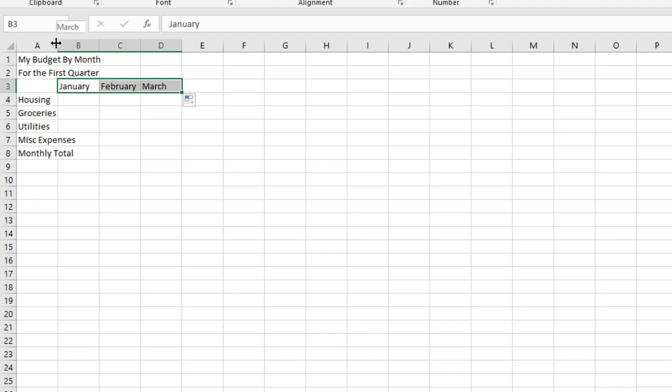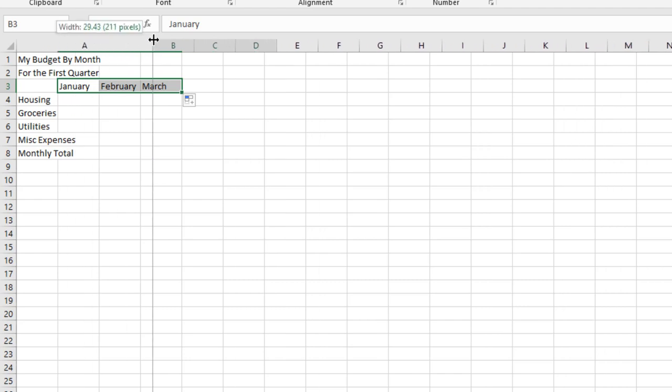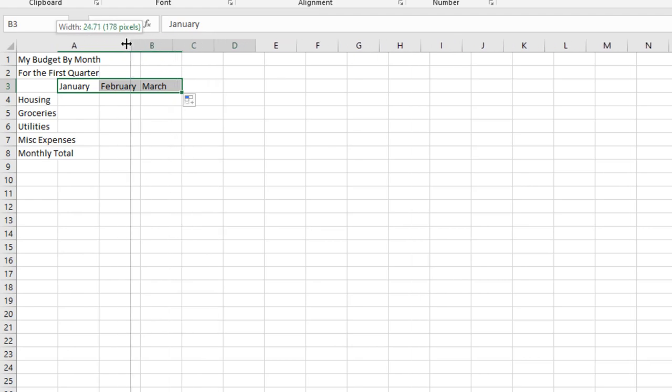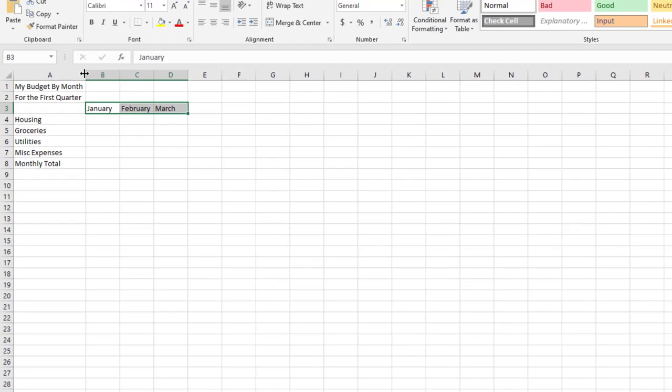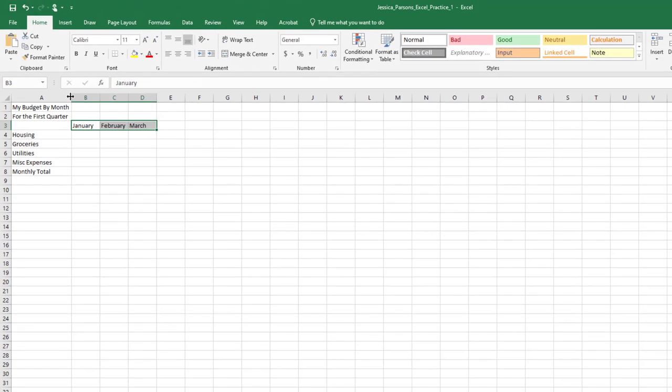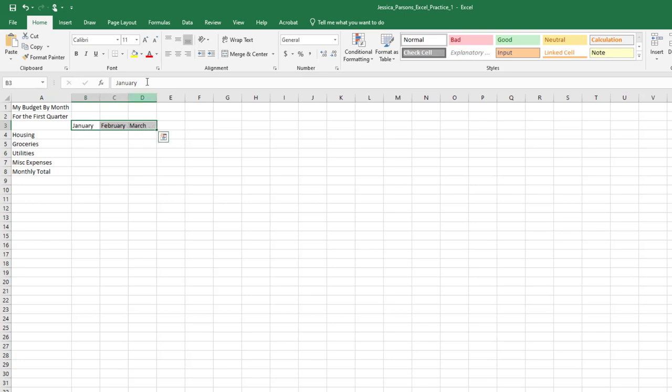Adjust column width for cell A to 136 pixels by dragging the right boundary. Select the range B3 to D3 and center the text. A range in Excel is two or more cells in a worksheet that are adjacent or next to each other, or non-adjacent, not next to each other. To select non-adjacent ranges, use the Ctrl key on your keyboard.